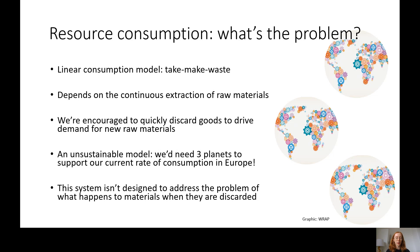This is obviously a very unsustainable model because these resources are finite — we can't keep extracting them indefinitely, and the more we extract the more environmental harms stack up. Currently in Europe we need three planet Earths to support this rate of consumption. The other problem with this linear system is that it isn't designed to address what happens to materials after they are discarded — it's purely concerned with ensuring we continue to consume and generate profits.